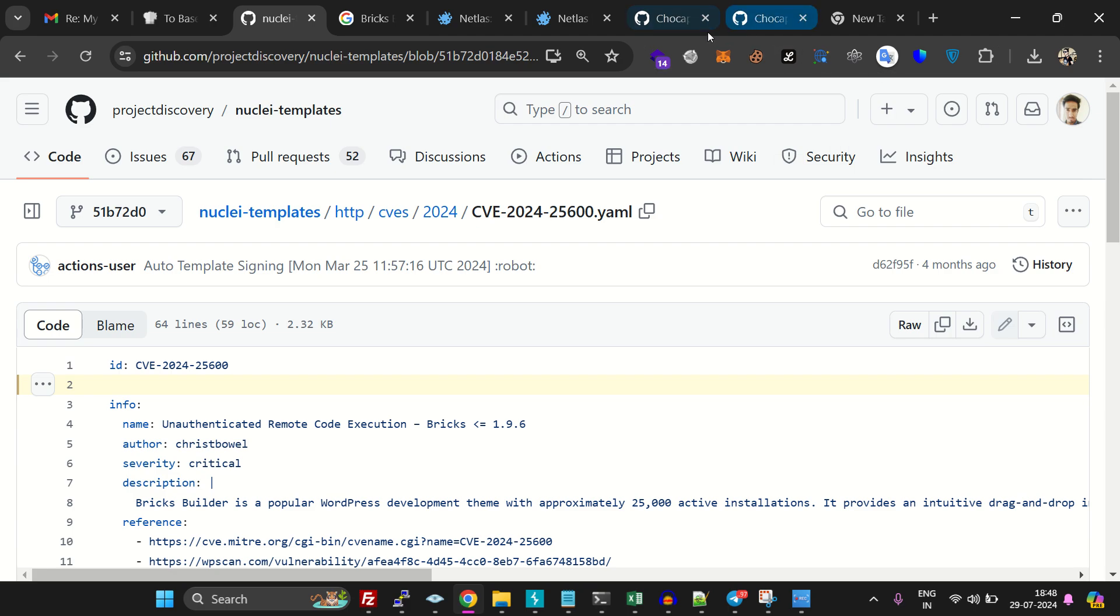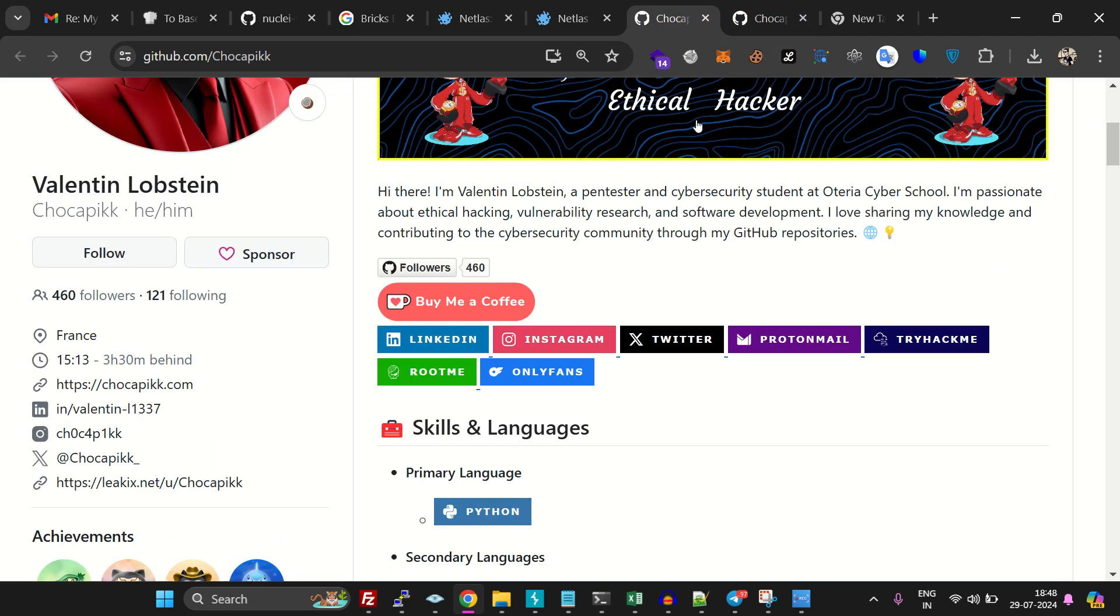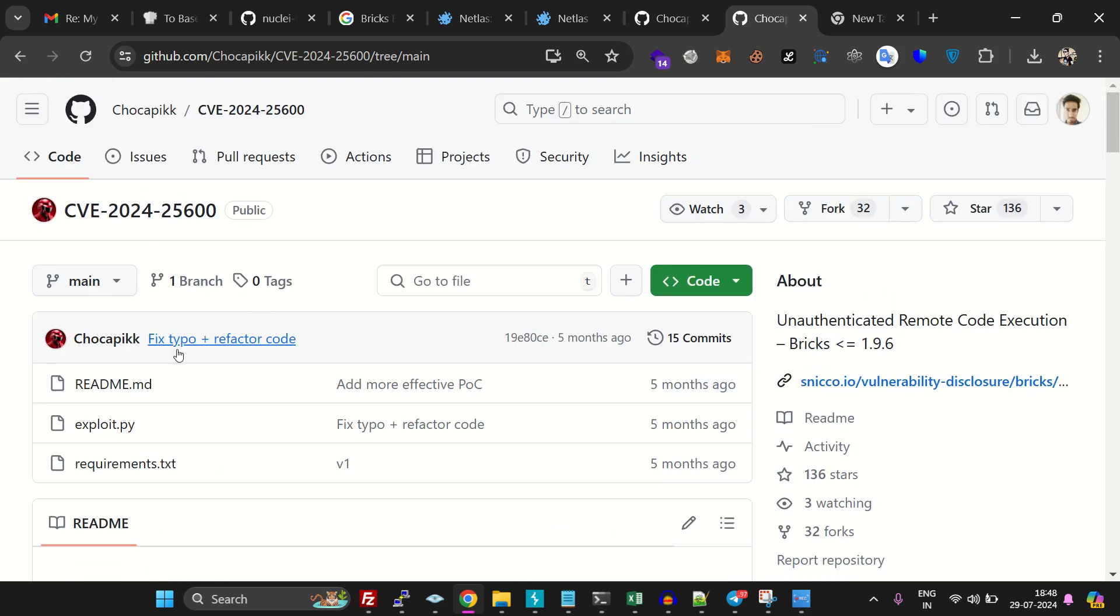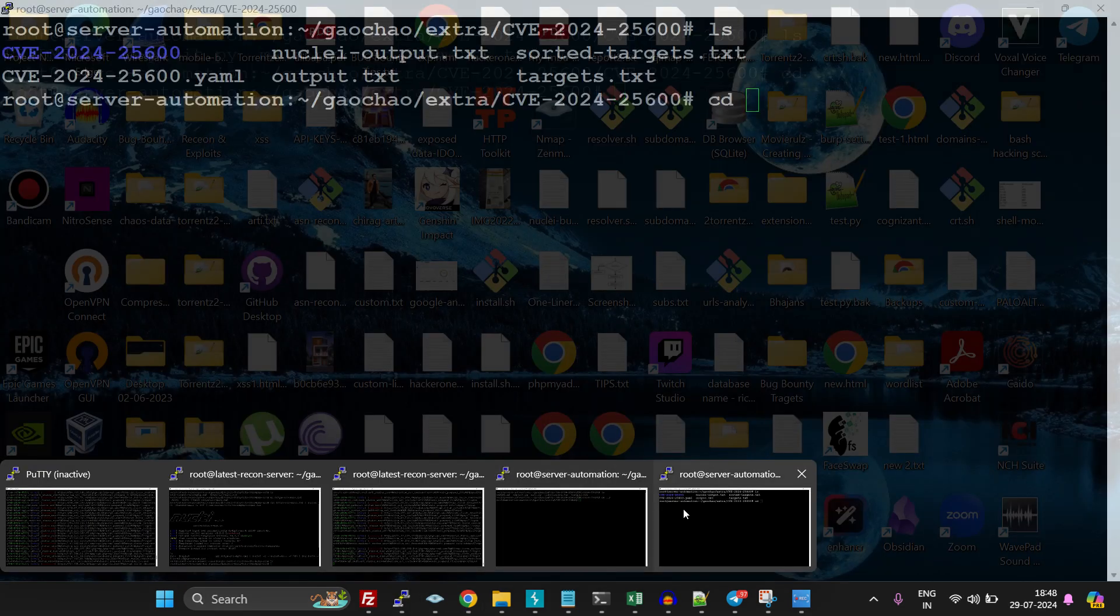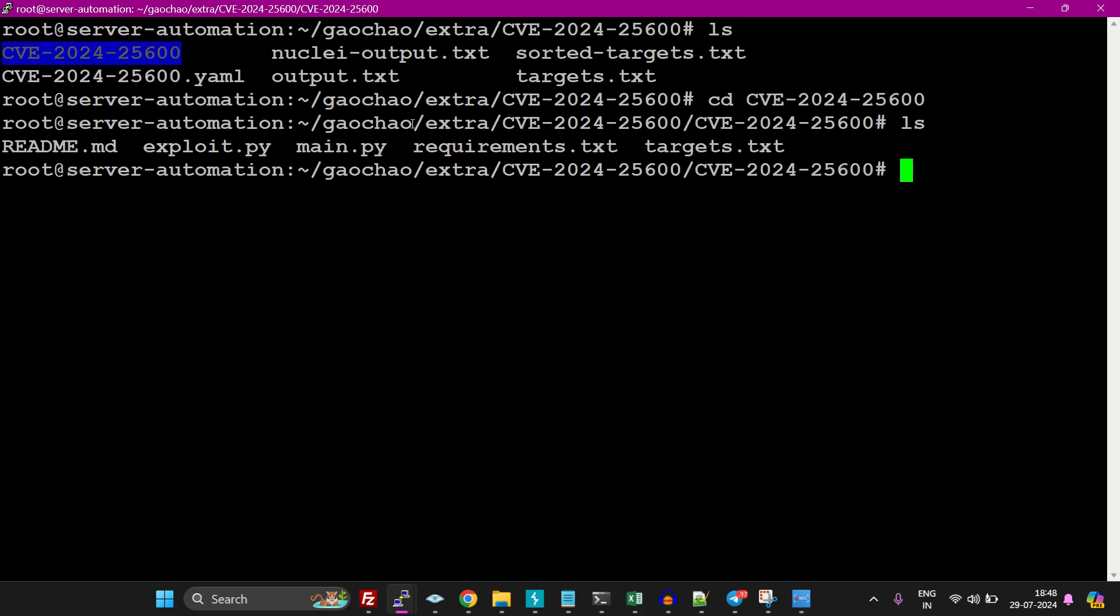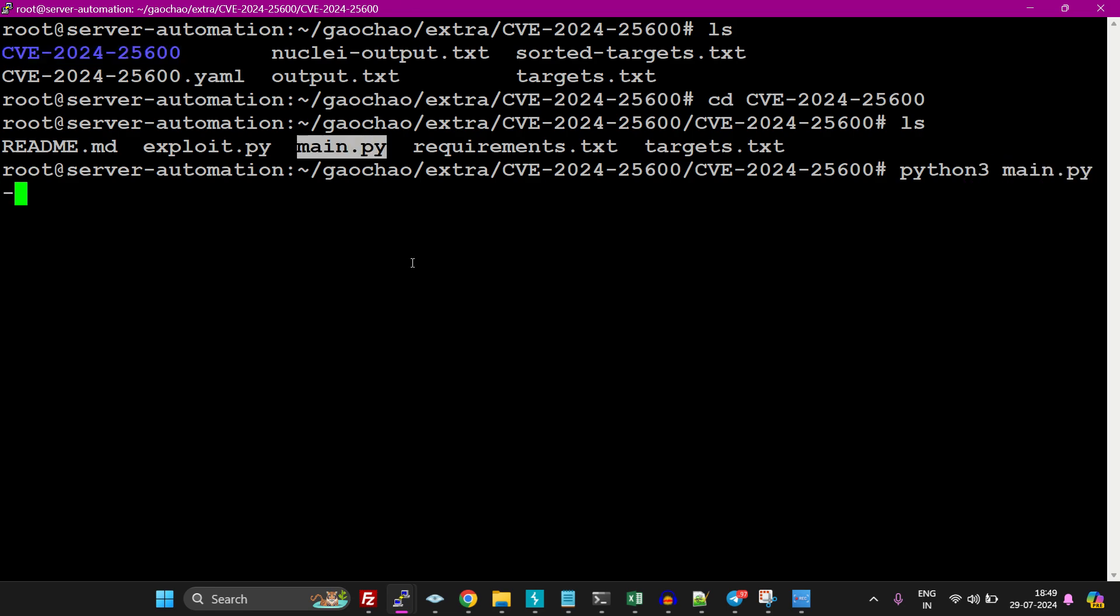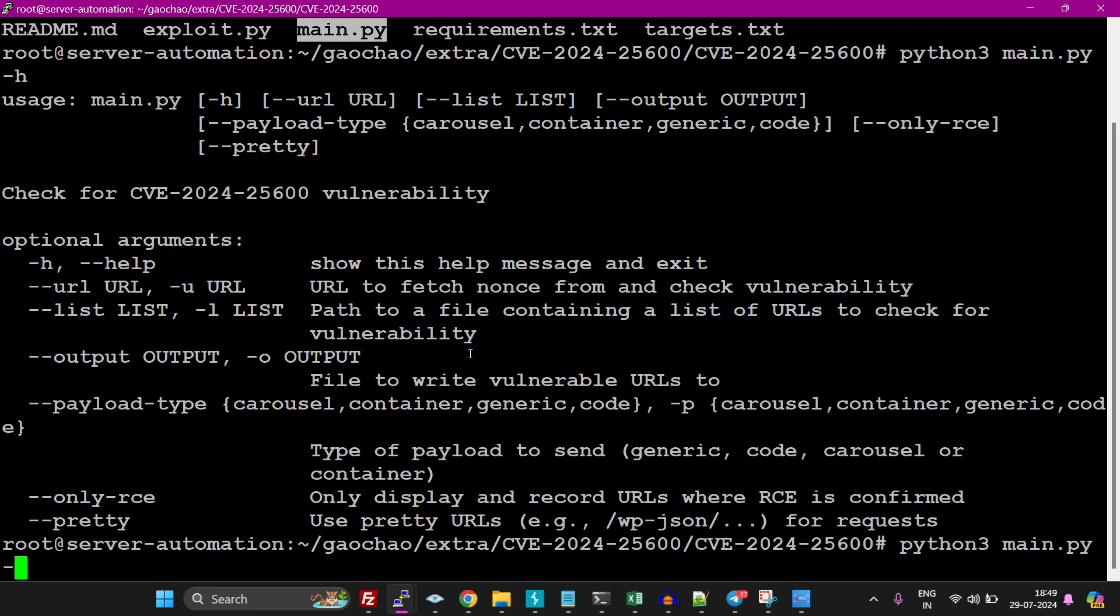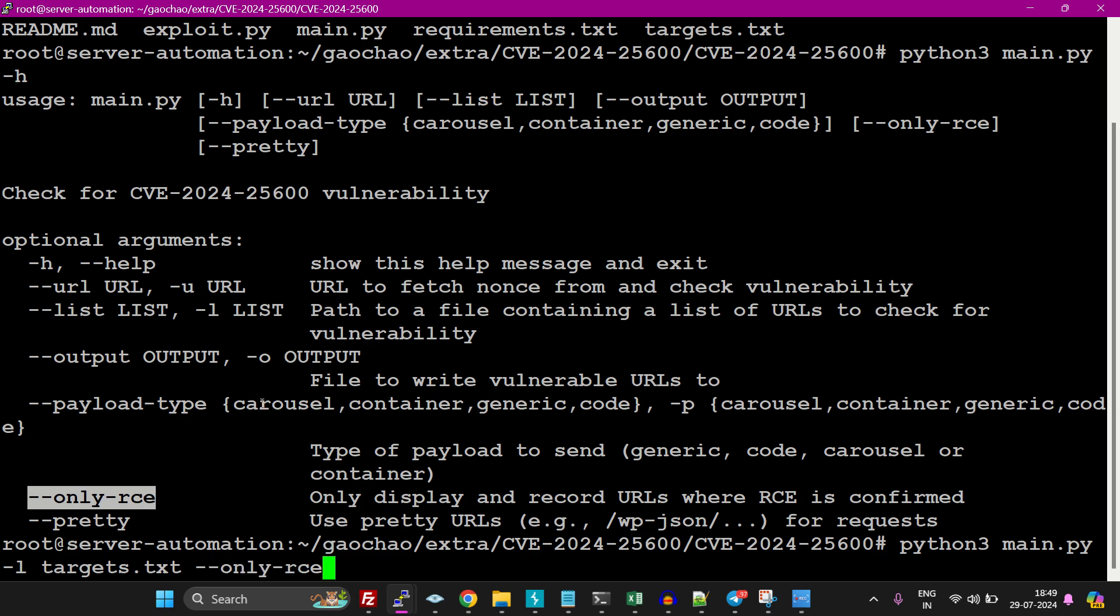For exploiting, we're going to use this script. Come over here and open the folder - I already did it. Let's run python3 main.py and see what it says. It needs a list, so in the list we have targets.txt, and we want RCE - remote code execution. Now this is going to perform and tell us what are the vulnerable targets.